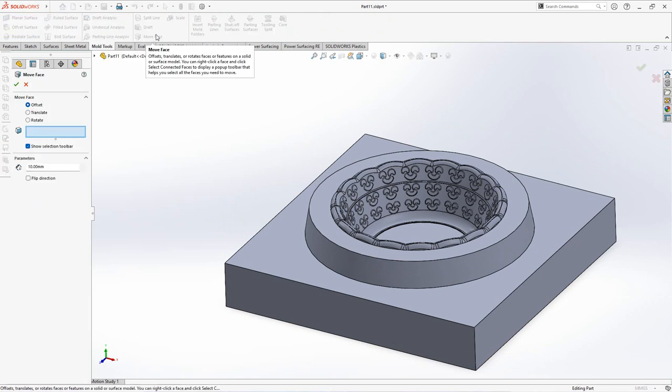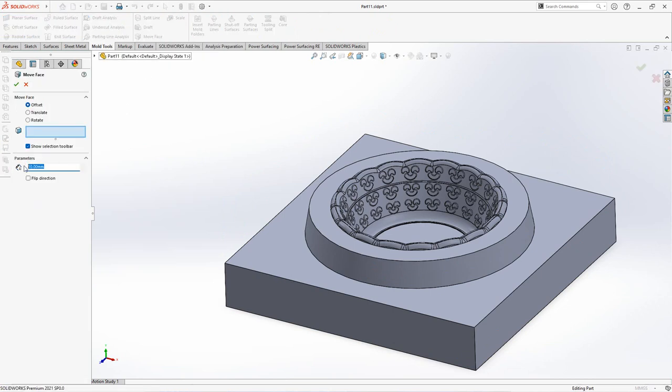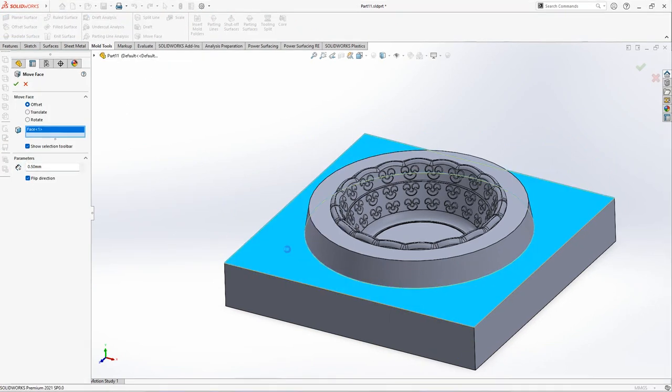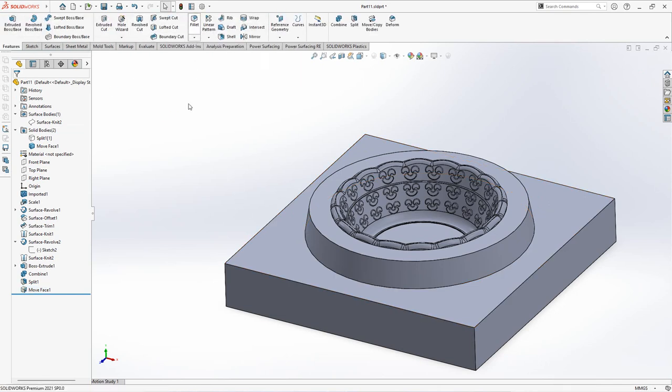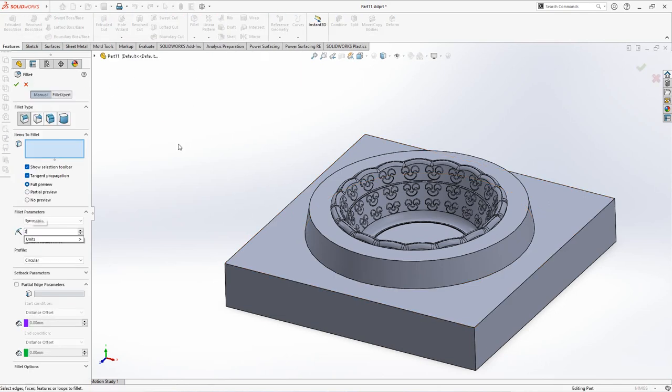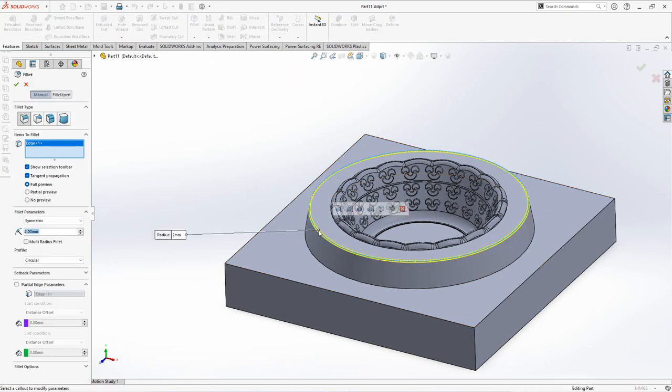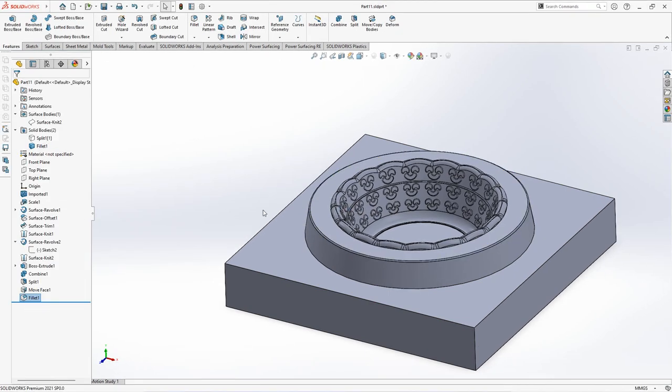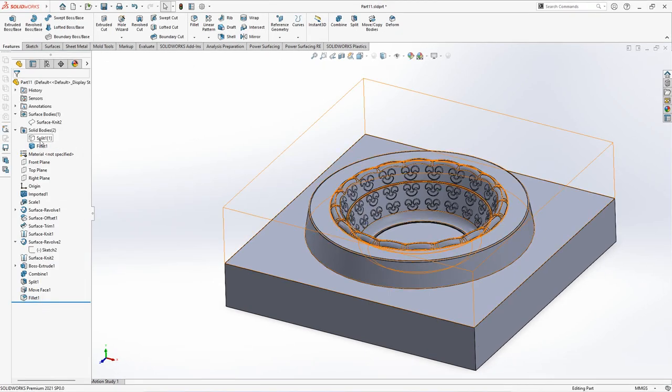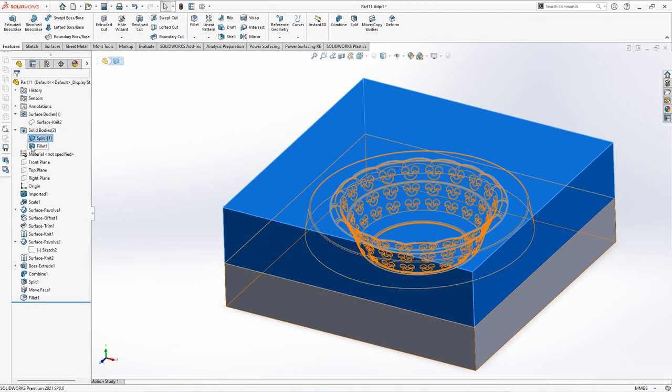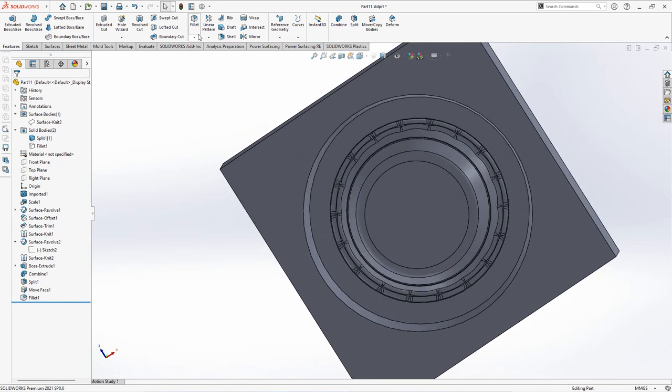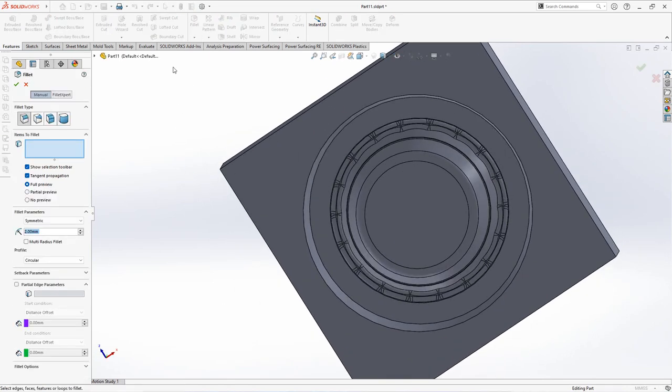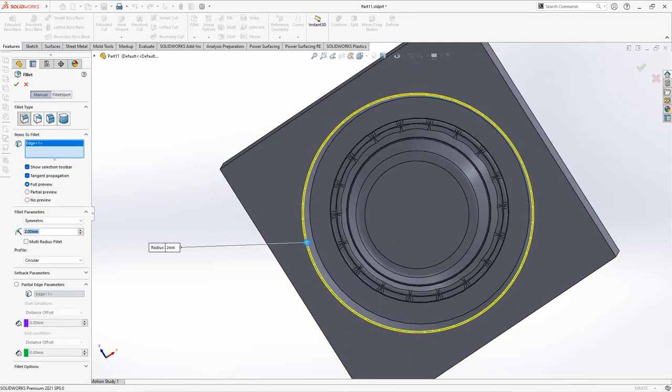Move face for cavity at 0.5mm down to prevent contact with core surface. Create fillet at 2mm of radius for cavity and core.